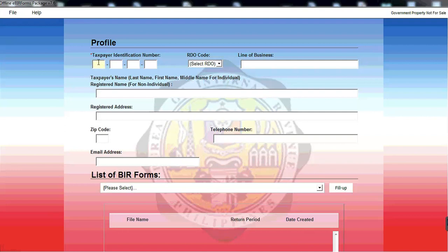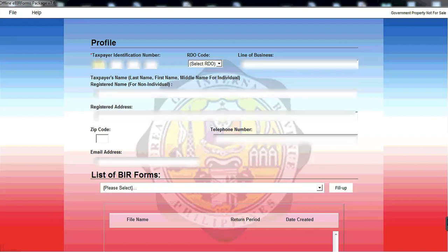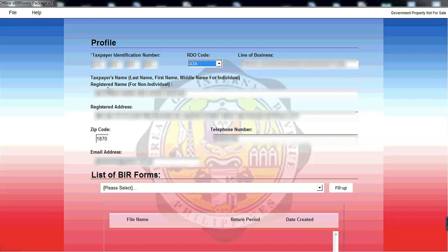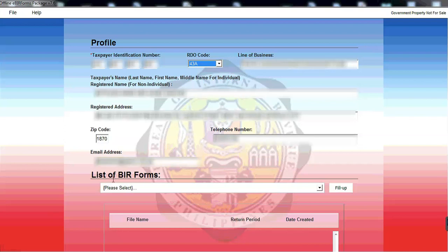First, you have to provide your taxpayer's identification number or your TIN number. Your RDO code, line of business, taxpayer's name, registered address, yung CIF code and your telephone number, and your email address. So yung email address, ito yung registered email address nyo, kailangan active siya or nakaka-receipt siya ng email kasi dito isi-send ng BIR yung confirmation ng sinabit mo.